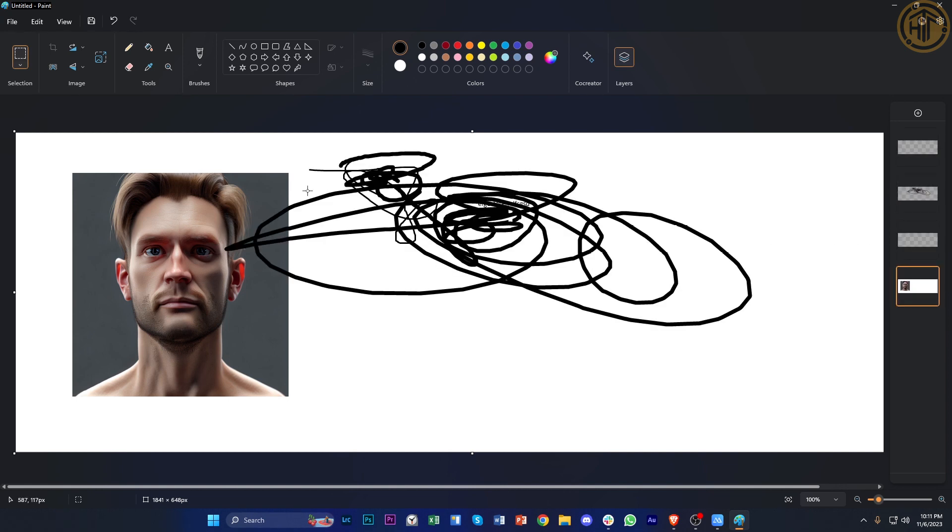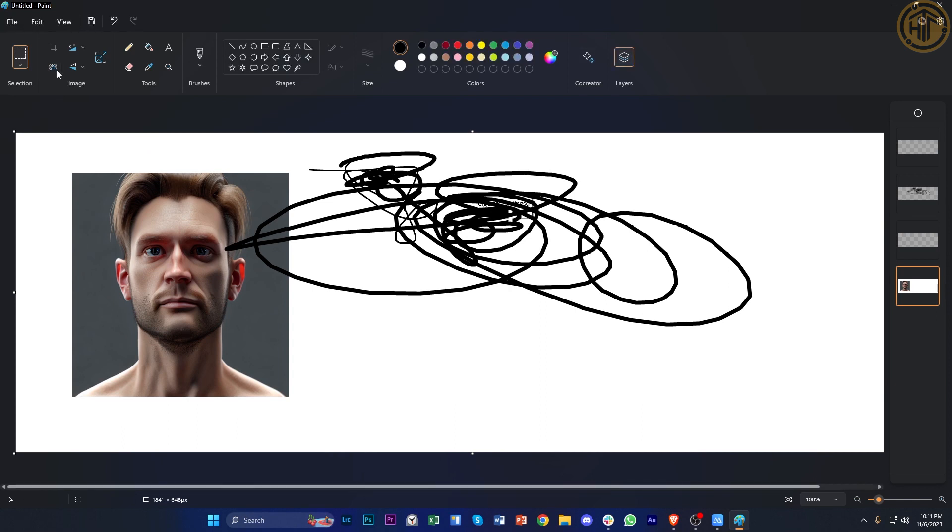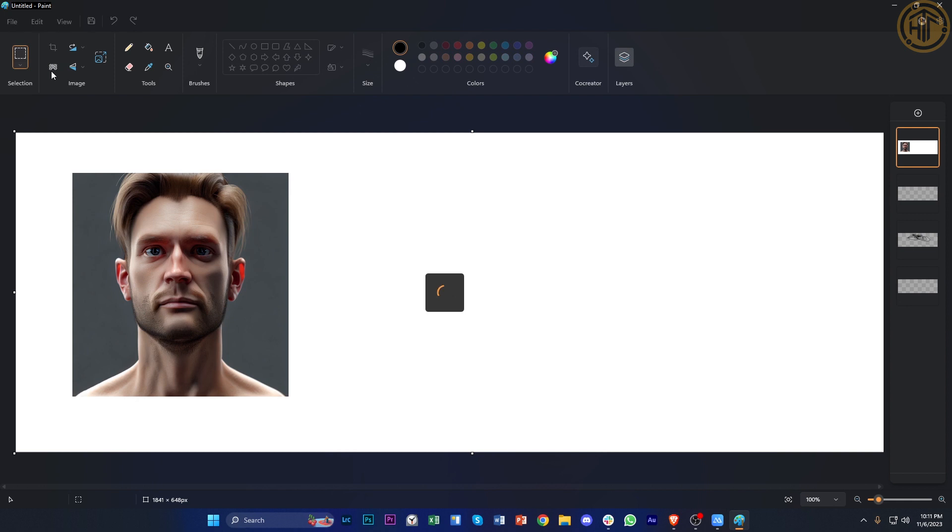Alright, so what we need to do first is select this option called 'remove background', and it's going to basically remove the background of whatever image you have on your screen. In this case, I'm going to put this image on top so that it may detect this image, and I'm going to try to tap on remove background once more and see if that's going to do anything.